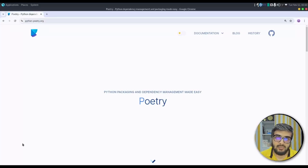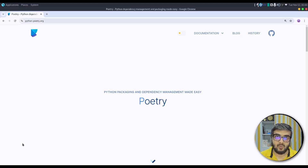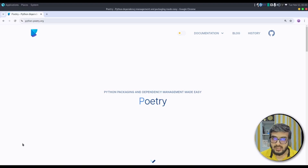Hello everyone, welcome back to learn4taraki. Today we are going to learn about Python Poetry, which is a tool to create Python projects, manage dependencies or packages, and build Python libraries as well as publish them to a third-party repository or PyPI index.